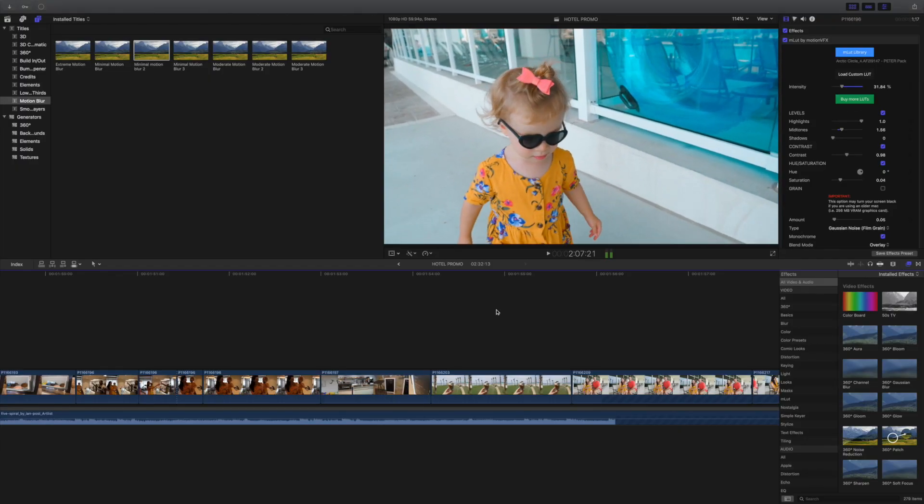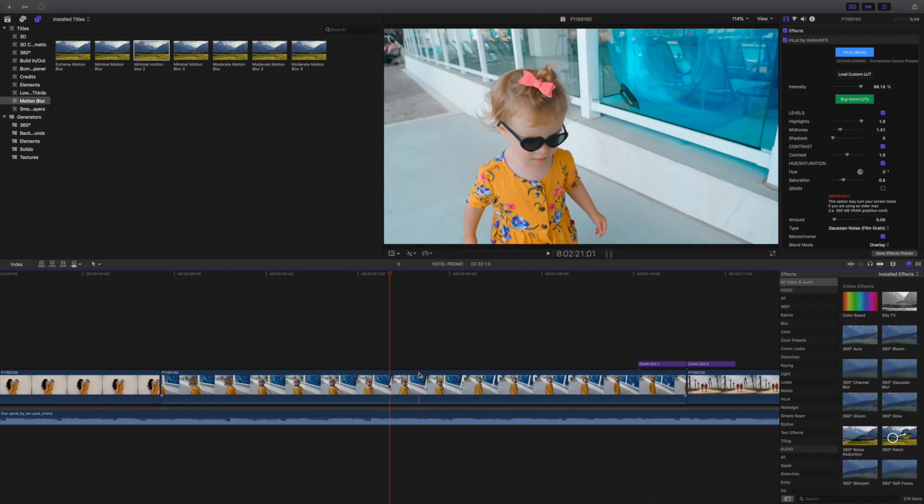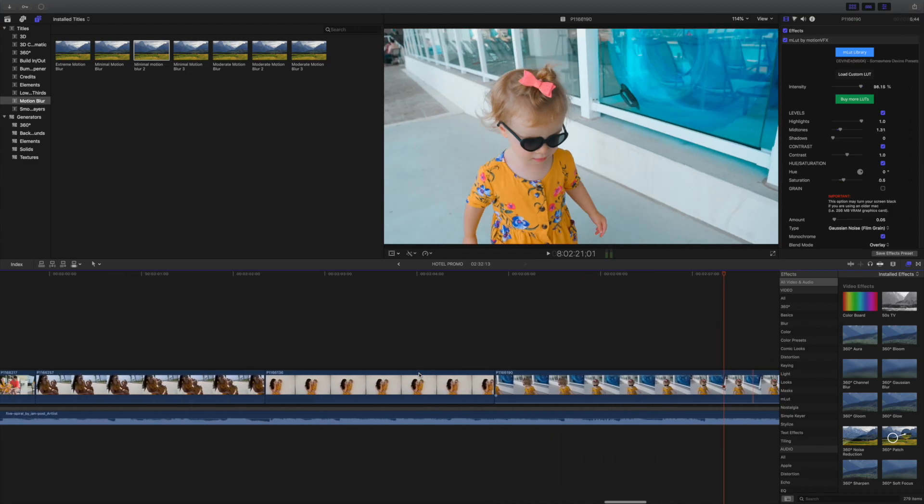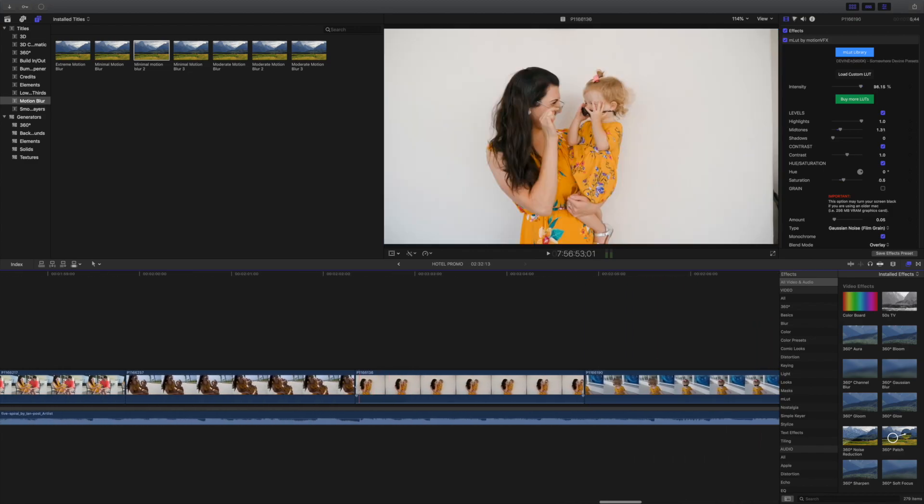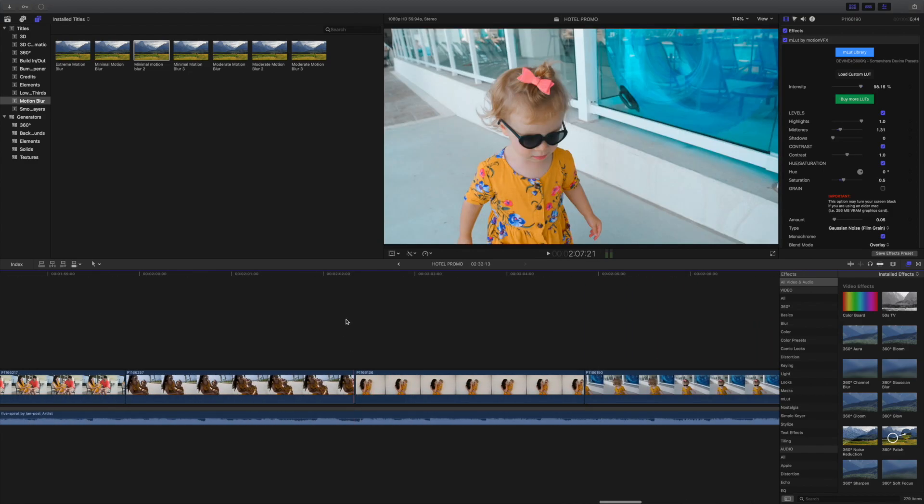So the number one thing I recommend is to time your transitions with the beat of the music.